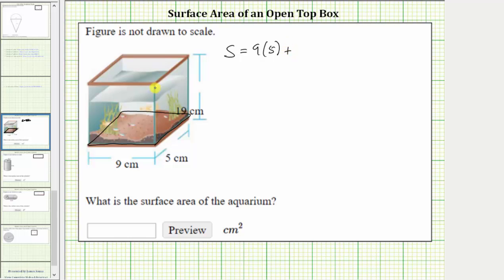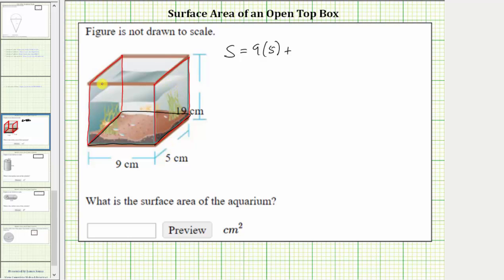Now let's find the area of the right face, which is the same area as the left face. The dimensions of the right face are 19 centimeters by five centimeters, and therefore the area of the right face is 19 centimeters times five centimeters. Because the area of this face is the same as the area of the left face, we'll find both areas by determining two times 19 centimeters times five centimeters.